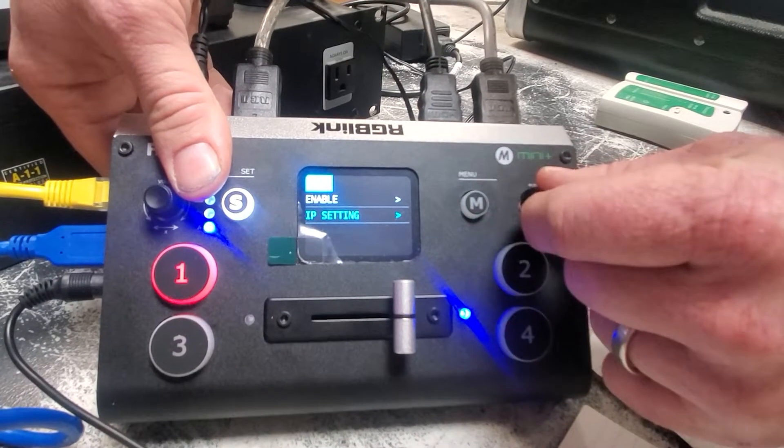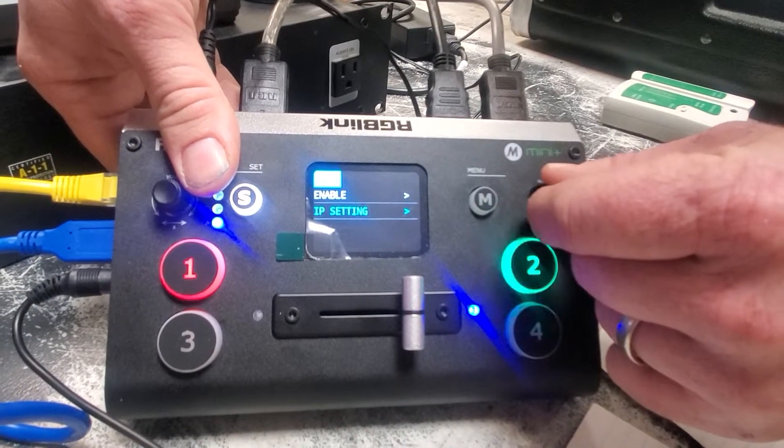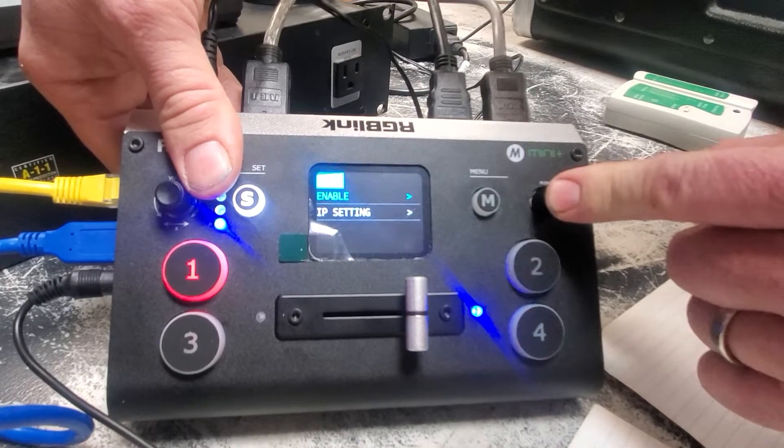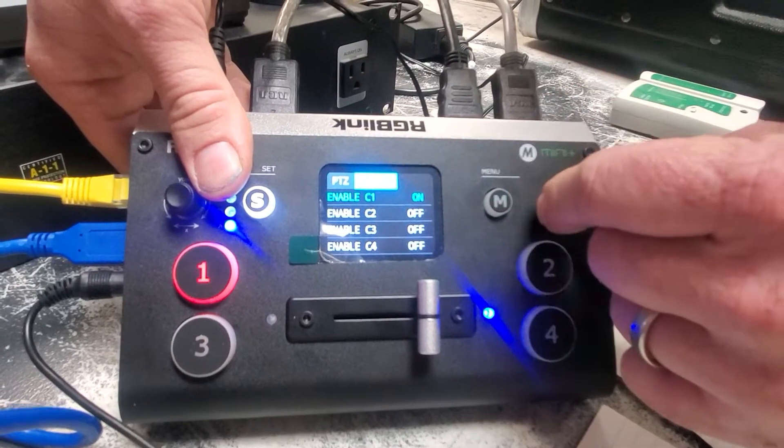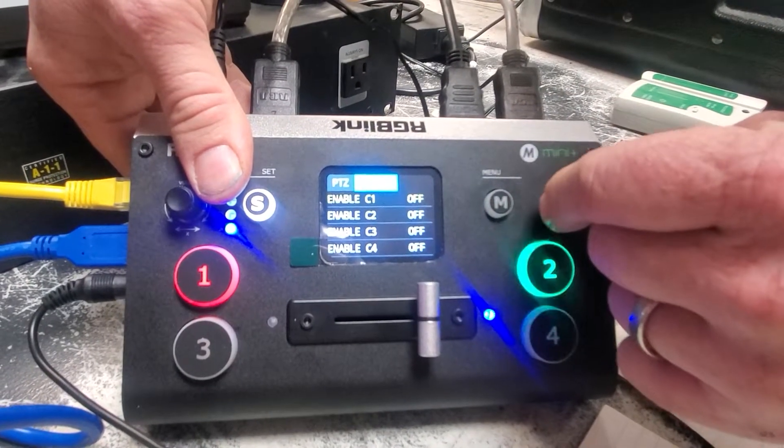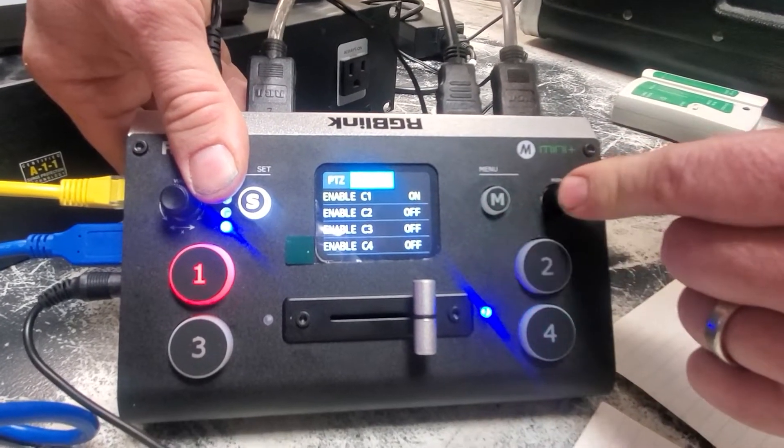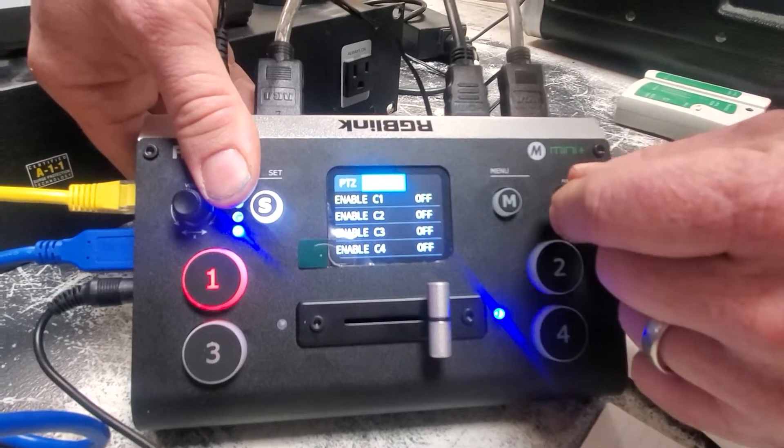You also want to enable, when you've left that setting, jump up to the pan tilt zoom camera, enable it. So it was off, now it's on. Now if you're going to put a whole bunch in, you can just jump down to each one and turn them all on.